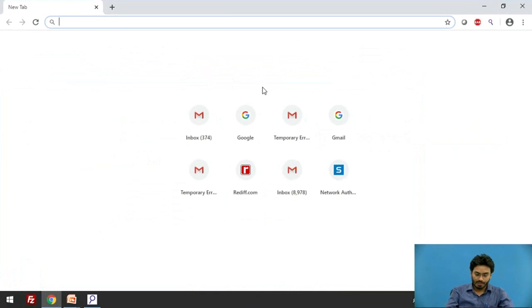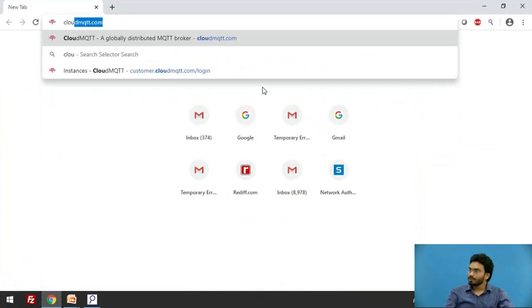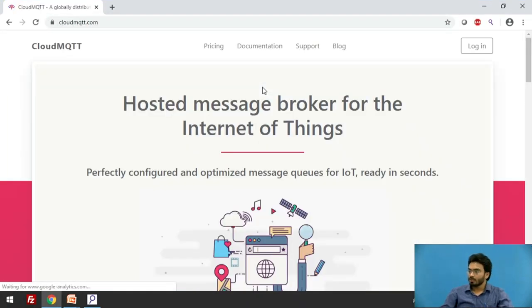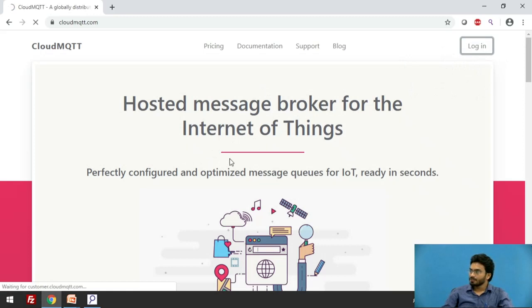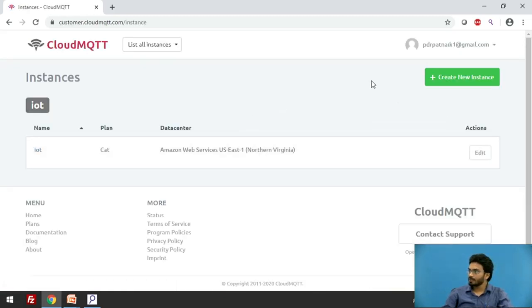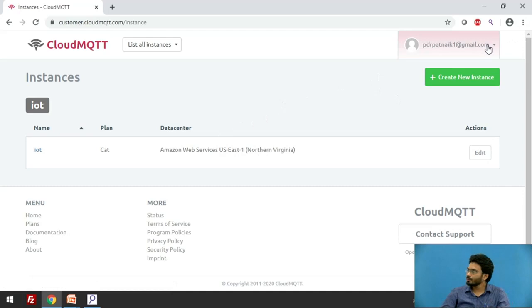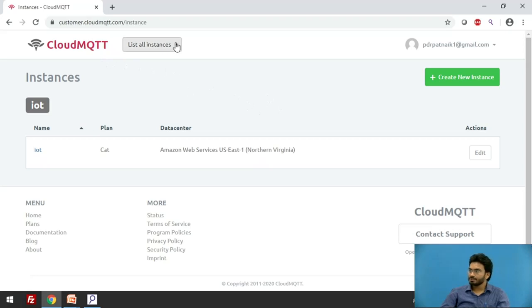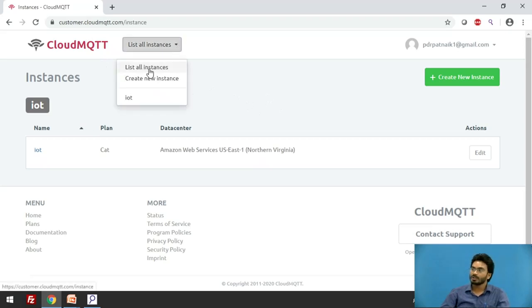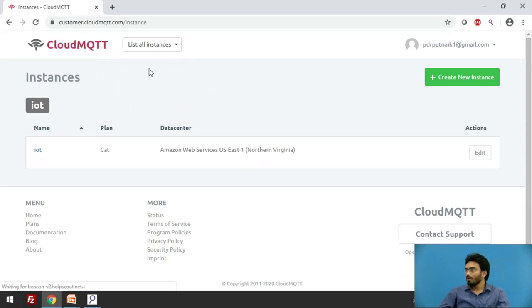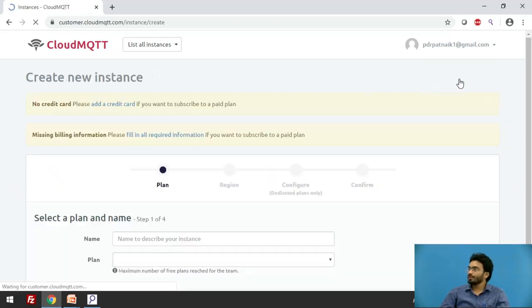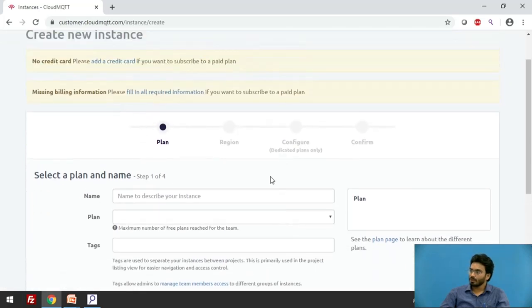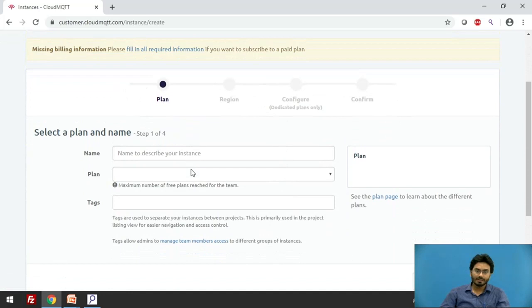Here I am opening the website CloudMQTT.com. As you can see, first you are supposed to login. Let me quickly login. I have already input my credentials so I have logged into this session. Once you enter this portal, you are supposed to click on list all instances if you have already created one, or if you are visiting for the first time, simply click on create new instance. I have already created it once, so let me show you how to create these things. You are supposed to cross these four steps before you begin initializing an MQTT broker.